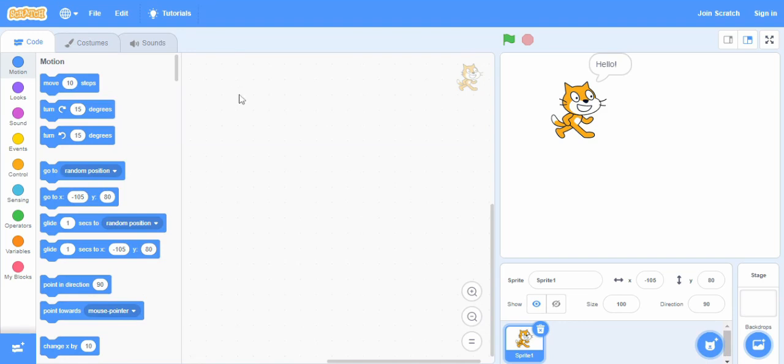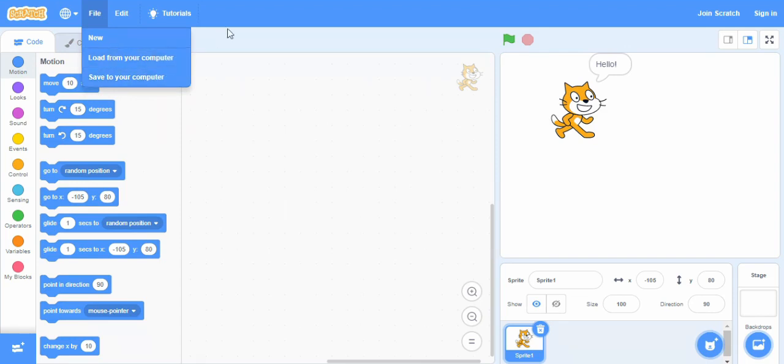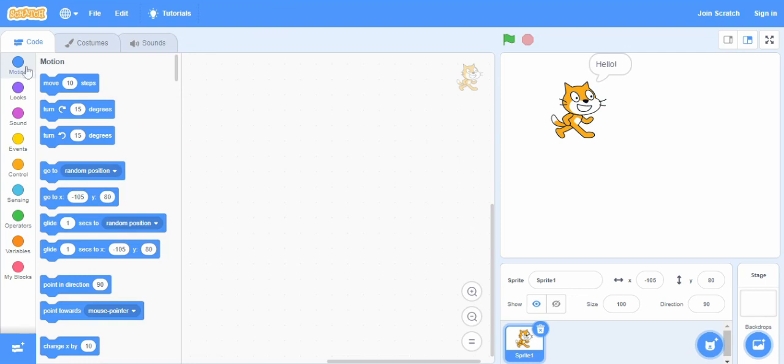Now here we start from the left top where we have a file menu from where we can load a previously done program or we can save the program we will do now to our computer. So on the left side the blocks of codes are categorized according to what they basically do.